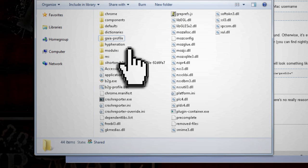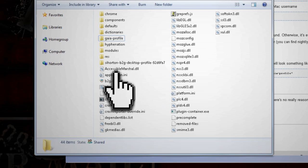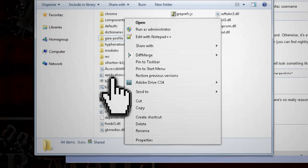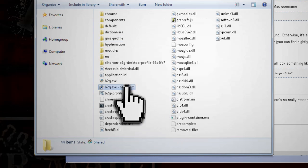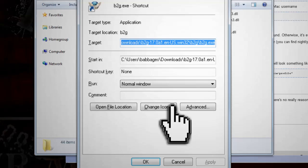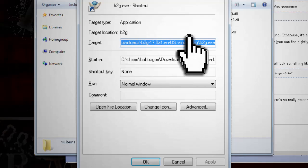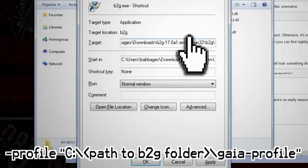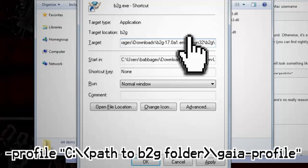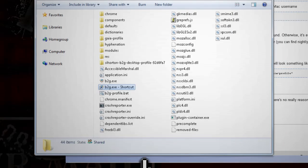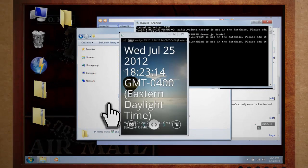One last step, right click on the b2g.exe file and select Create Shortcut. And in the target text box, add dash profile and then the path to your Gaia profile folder in quotes. Now double click on the shortcut and voila! You should see the Firefox OS interface.